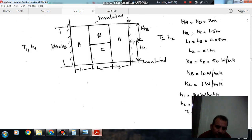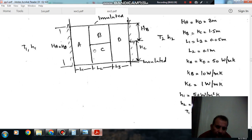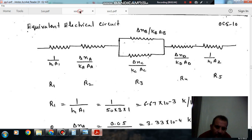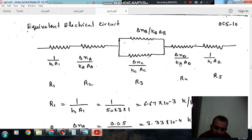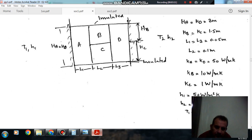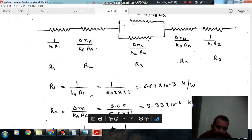First there is a convective resistance, which is 1 by H1·A1. Then there is wall A with resistance delta XA divided by KA·A. Then walls B and C in parallel, then delta XD divided by KD·AD, and finally the convective resistance 1 by H2·A2. We take these as R1, R2, R3, R4, R5. R1 = 1 divided by H1·A1, where H1 = 50 and A1 = 3 × 1.